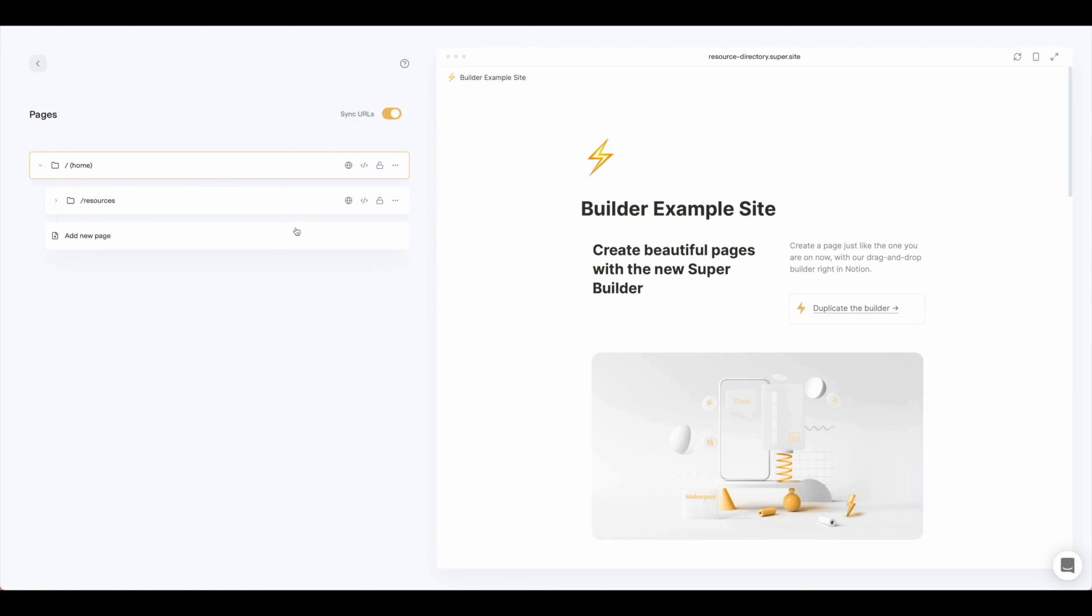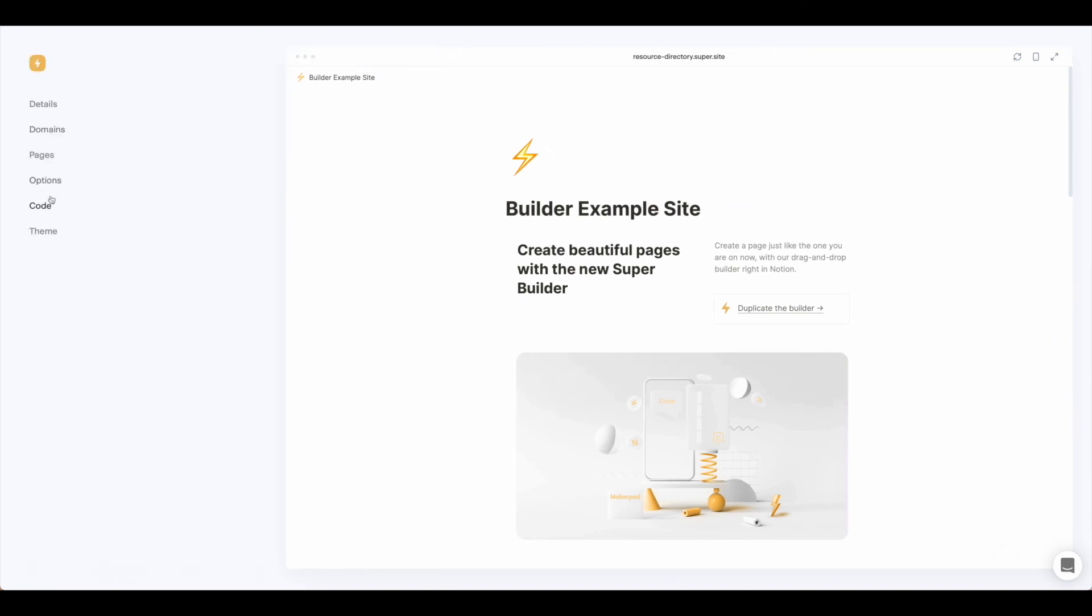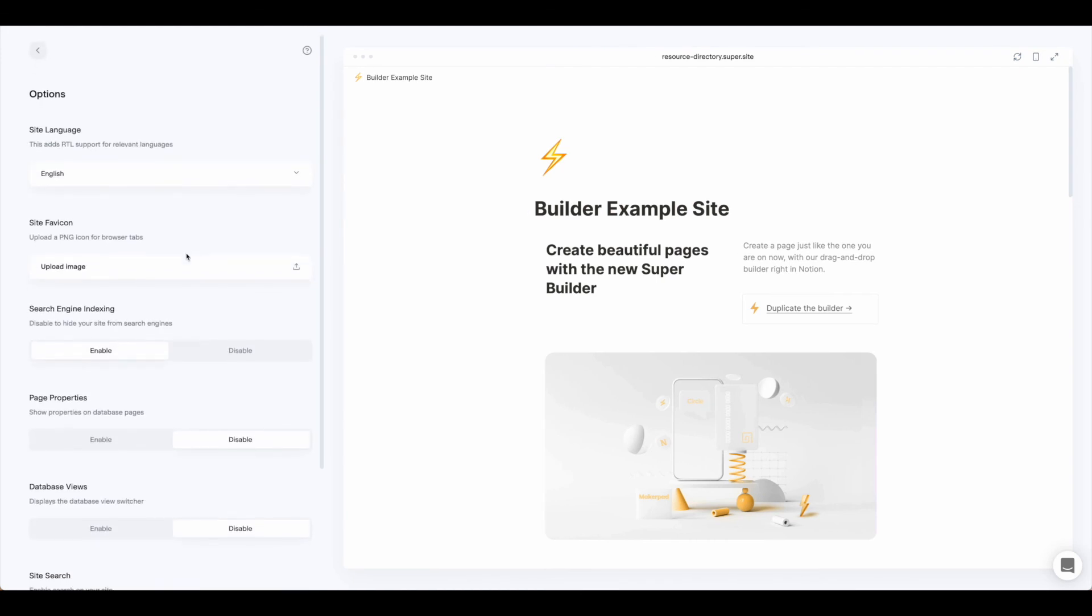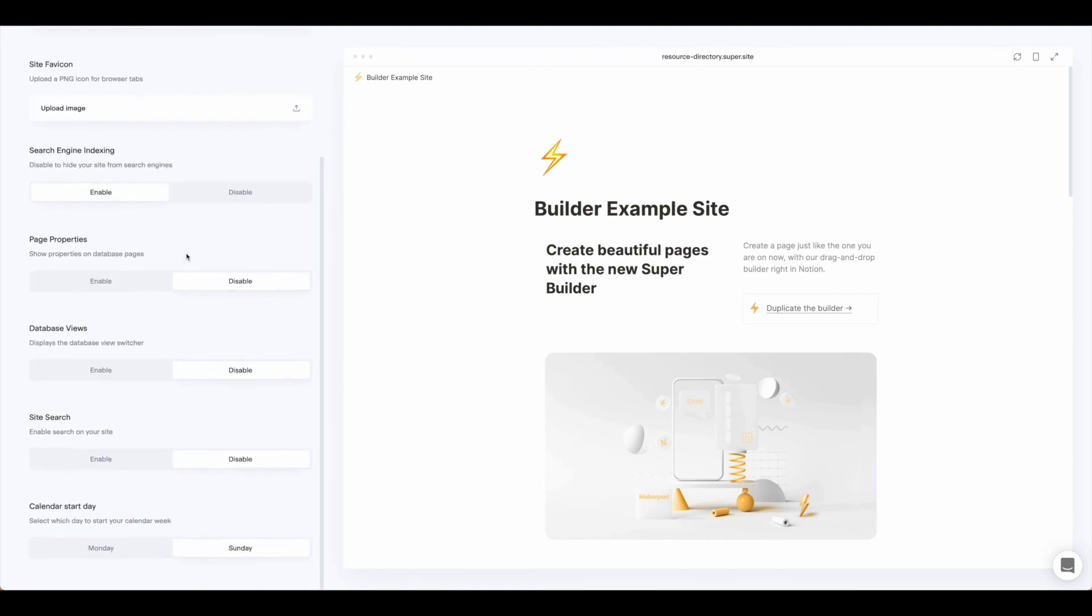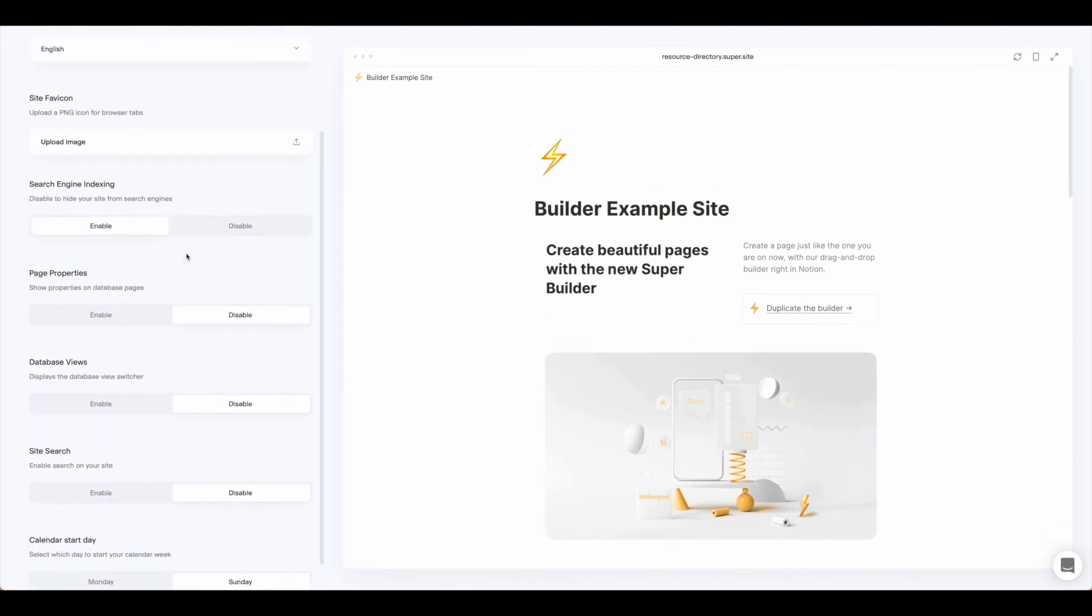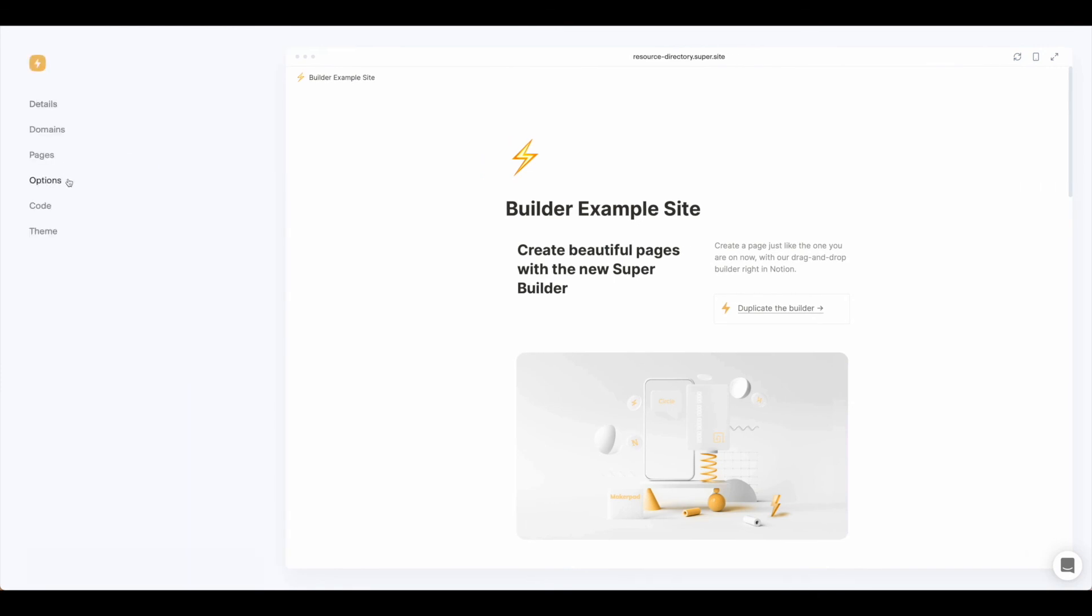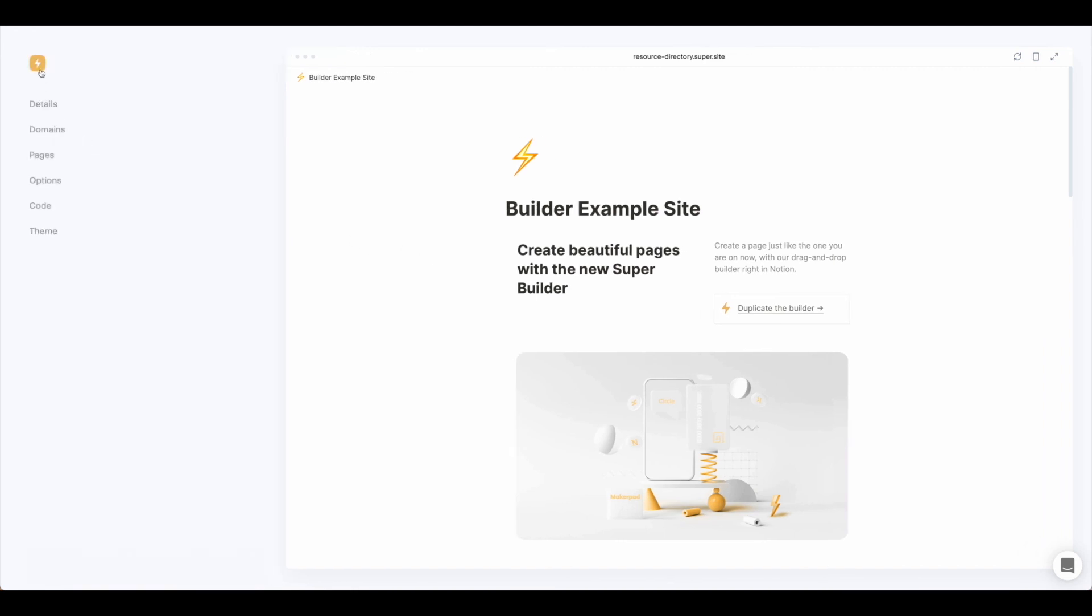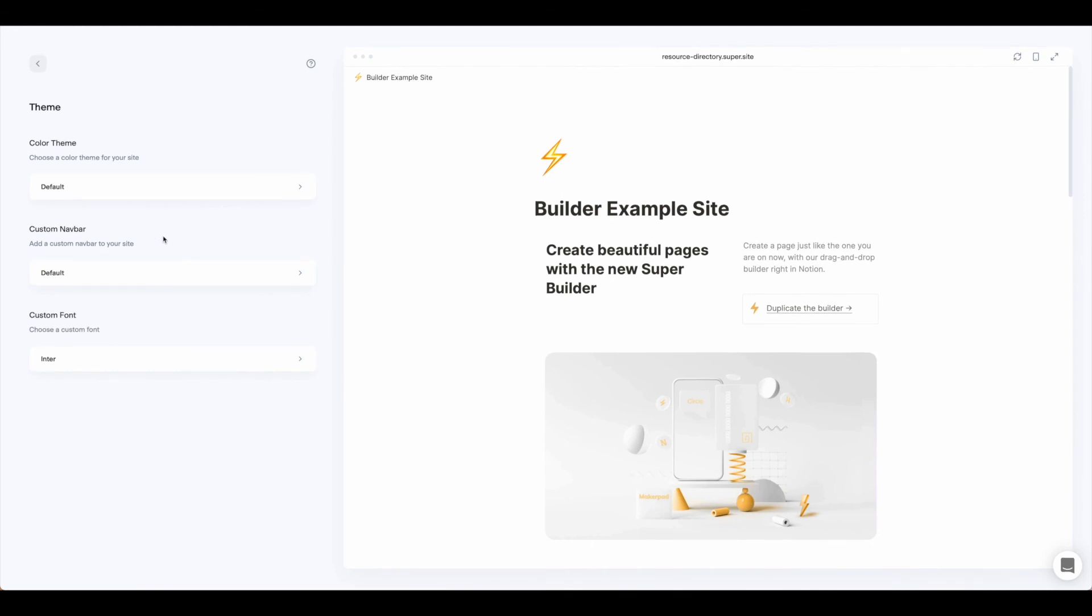If you have the synced URLs on it will update in Notion as well, so you can add pages but adding content is done on the Notion side. You also have options to set languages, favicons, SEO, and all kinds of page properties from there. If you're adding any kind of custom code to further set up this website, you would put that here.